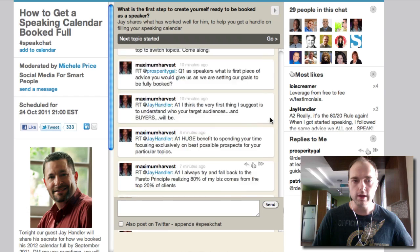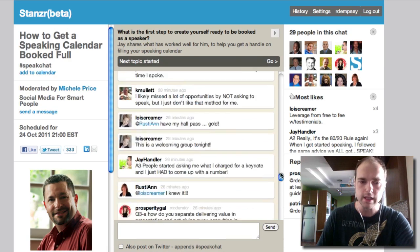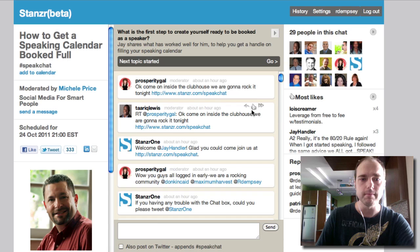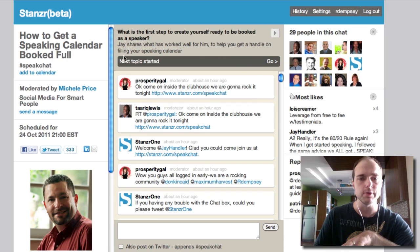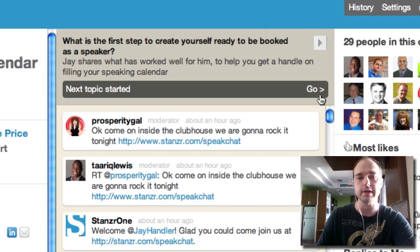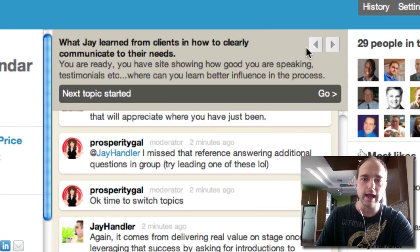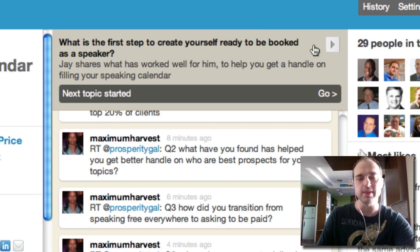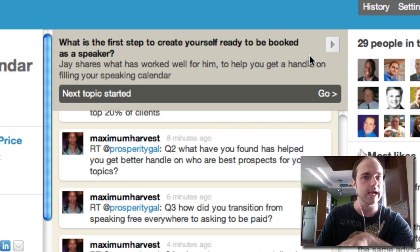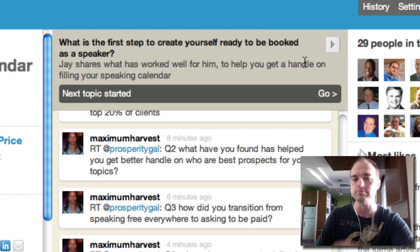Stanzer has this very interesting UI — user interface — where you can have multiple topics. Right now there are actually multiple topics that they have created for this chat. With the Dempsey Marketing chat, I think we might just stick to one topic for now and keep it simple.